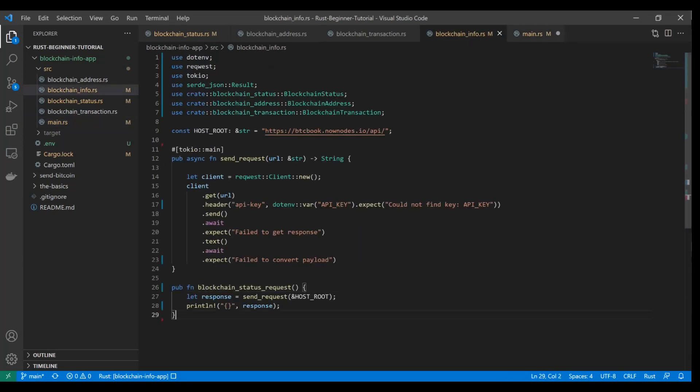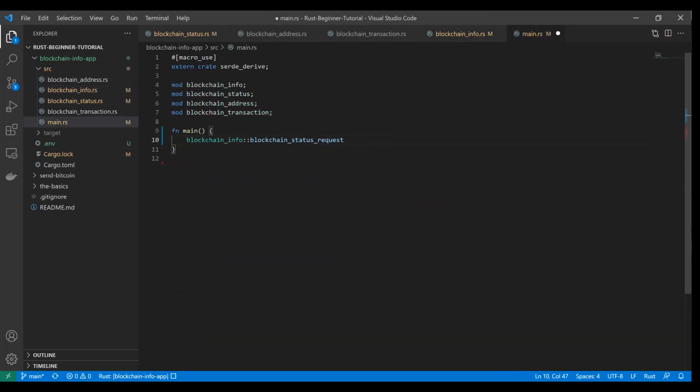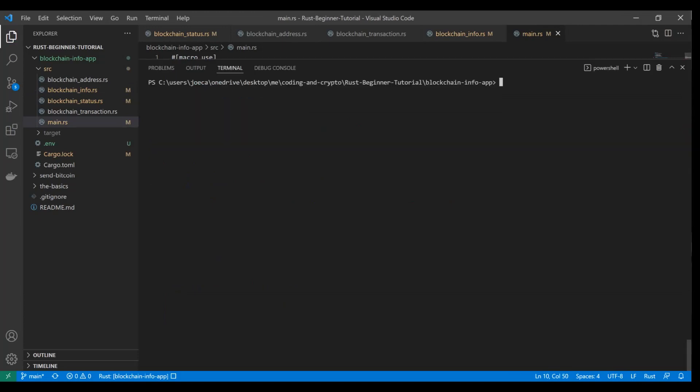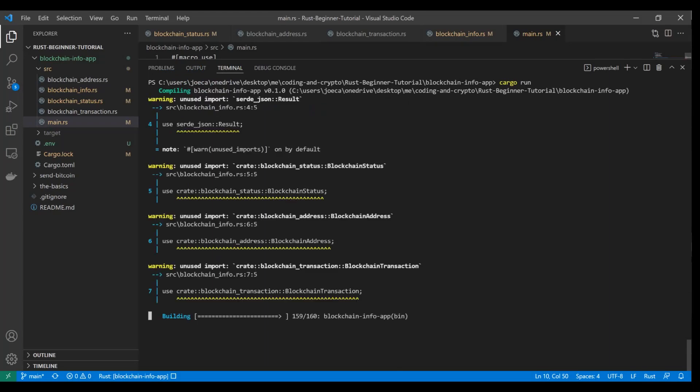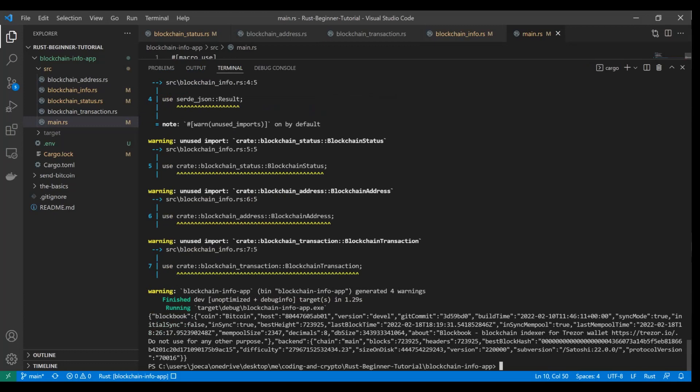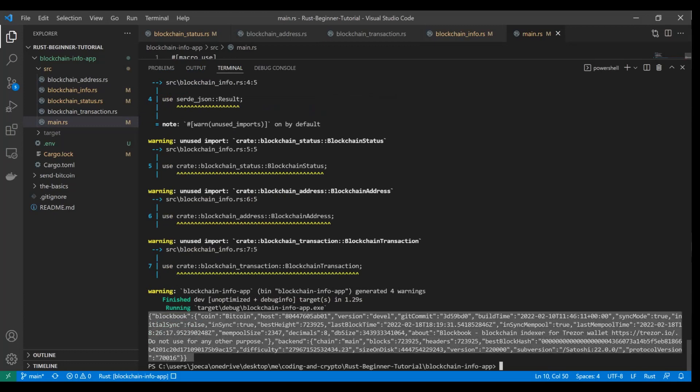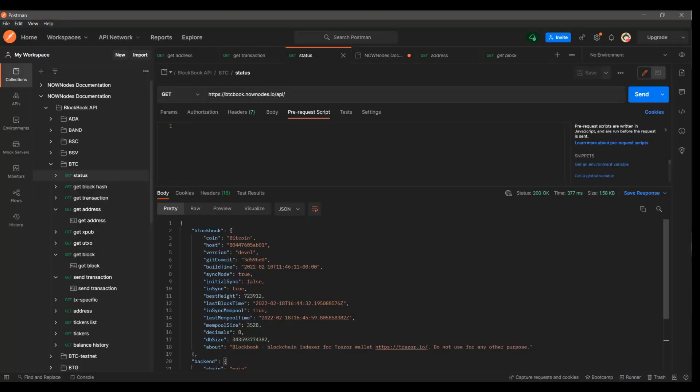Notice since we made them all public, we can do that. Public allows these things to be used across modules. We don't have to pass anything in. Let's see what happens when we do a cargo run. We get a couple of warnings, but right here you can see our output is that whole body, the same body we saw in Postman.